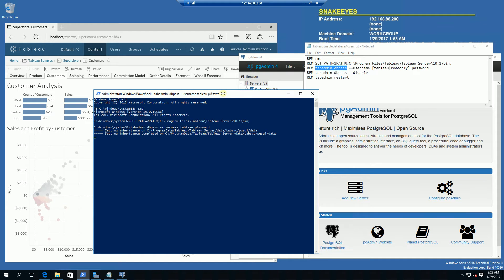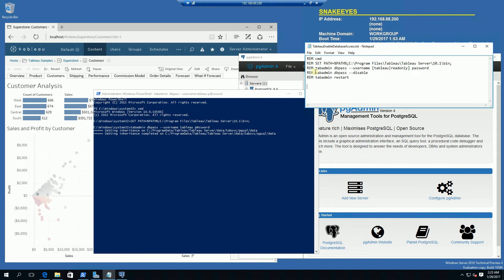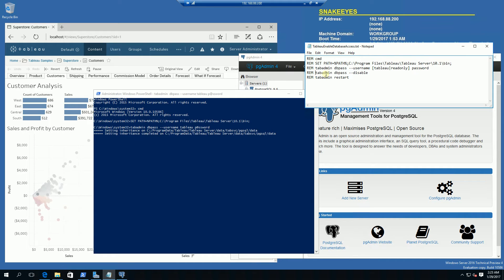What this does is actually activate the database account for the Postgres database for the tableau server. If I wanted to disable the database access I would actually have to run this command here.